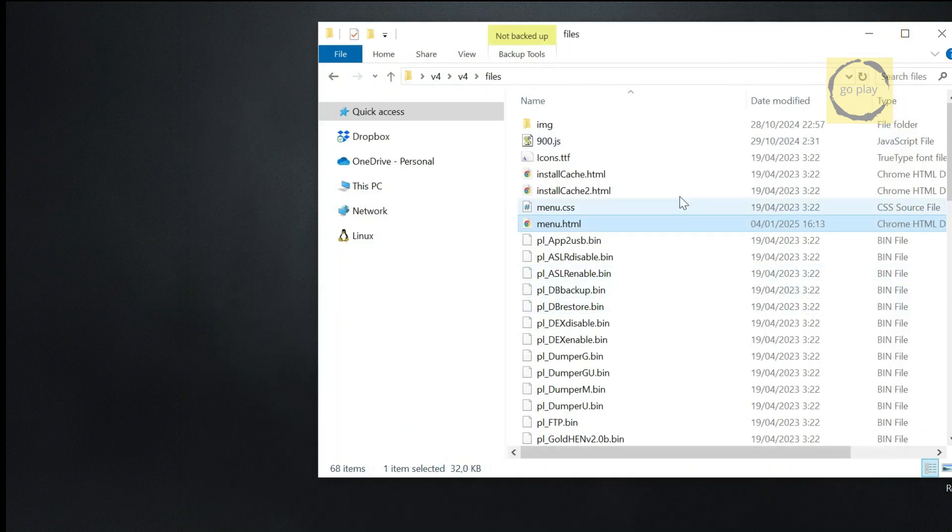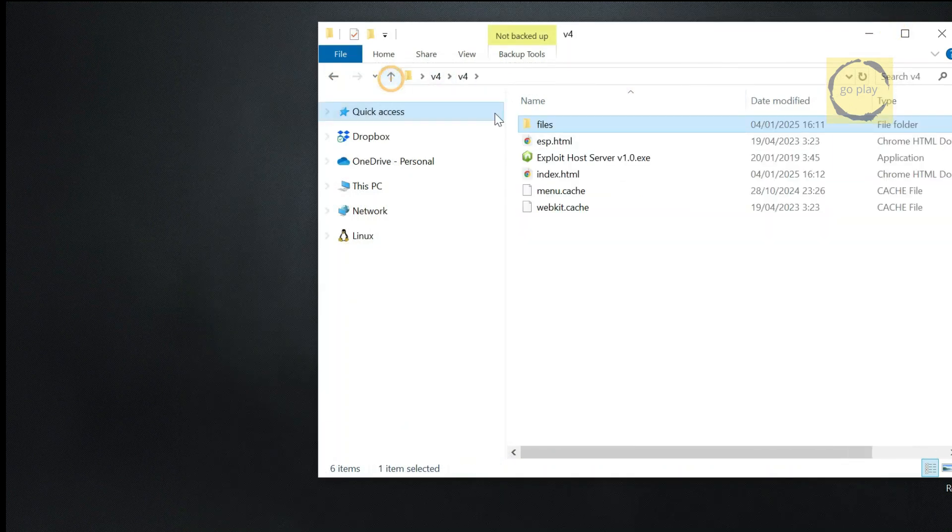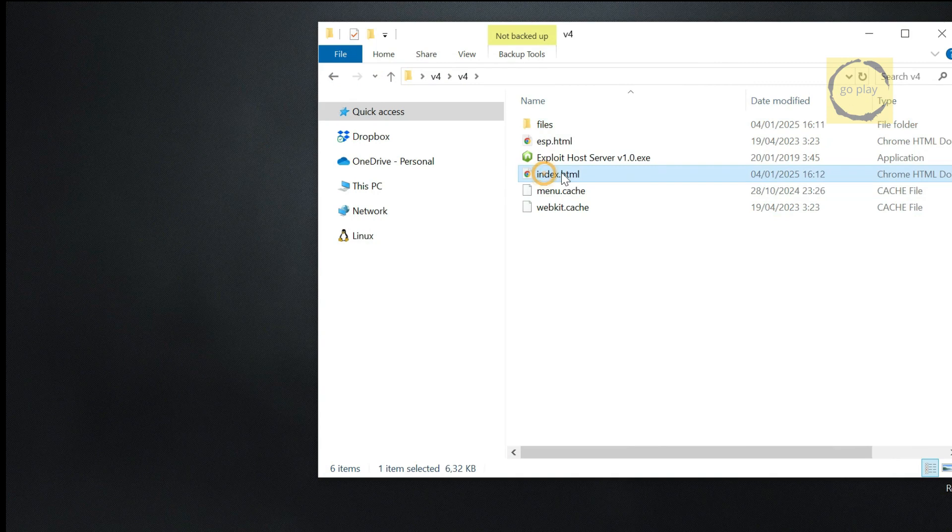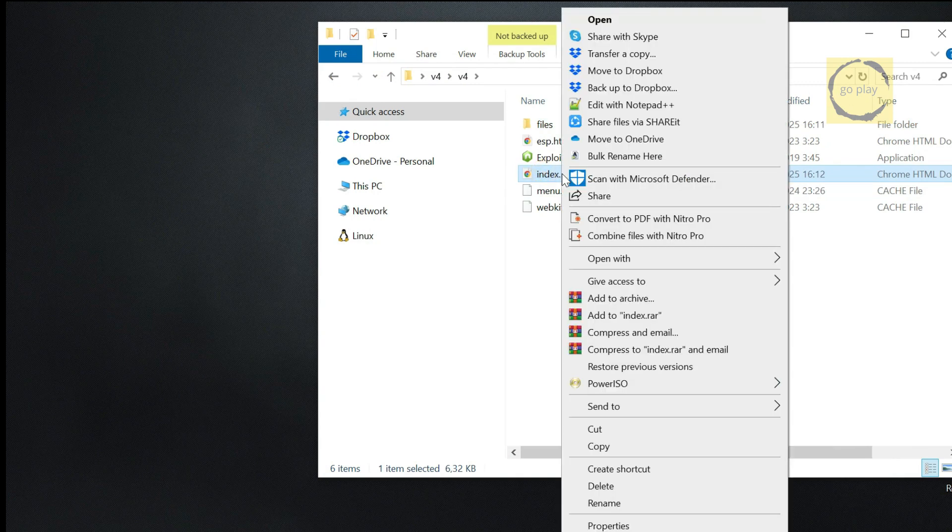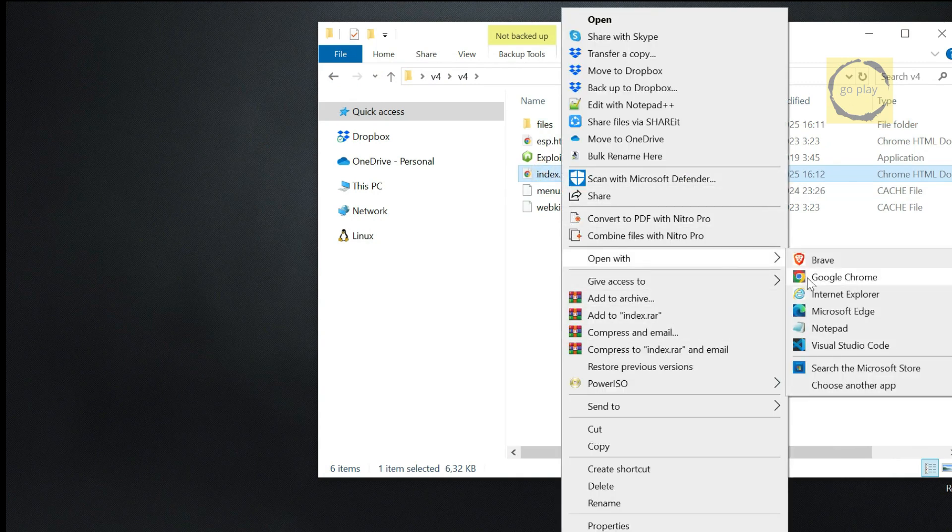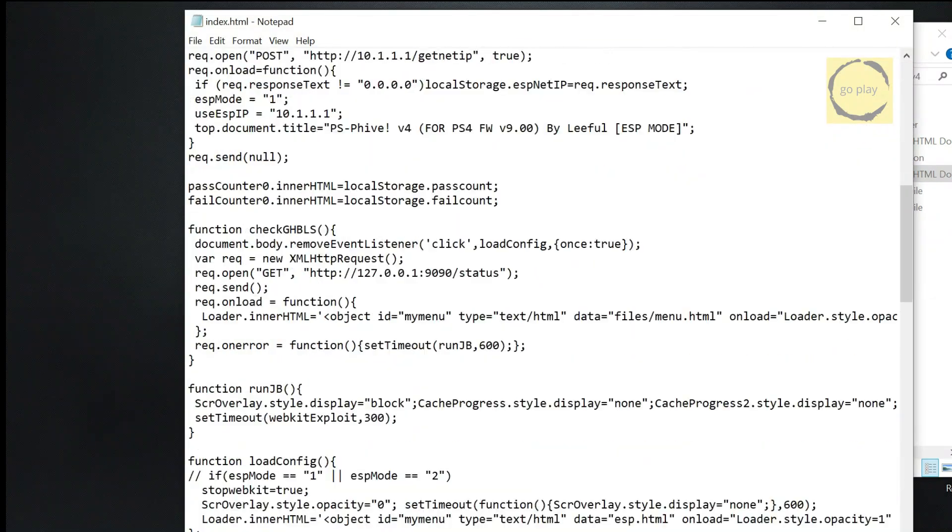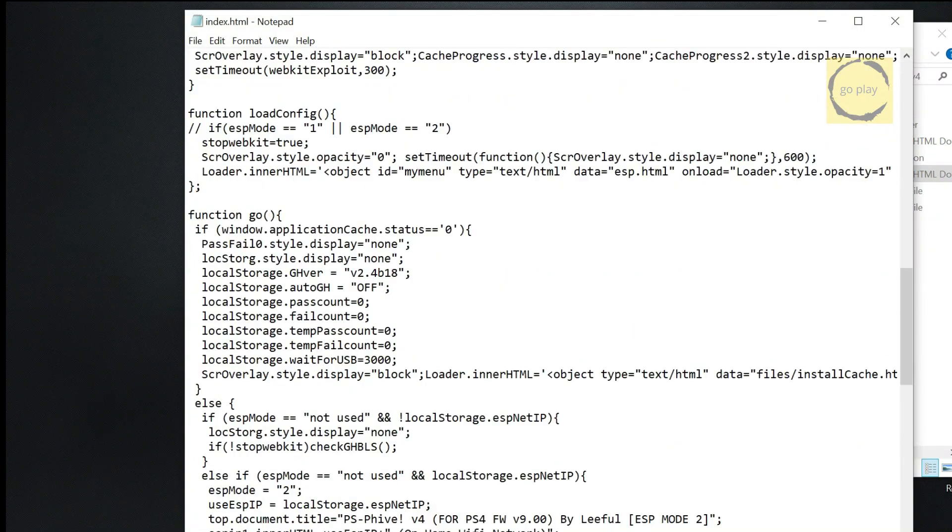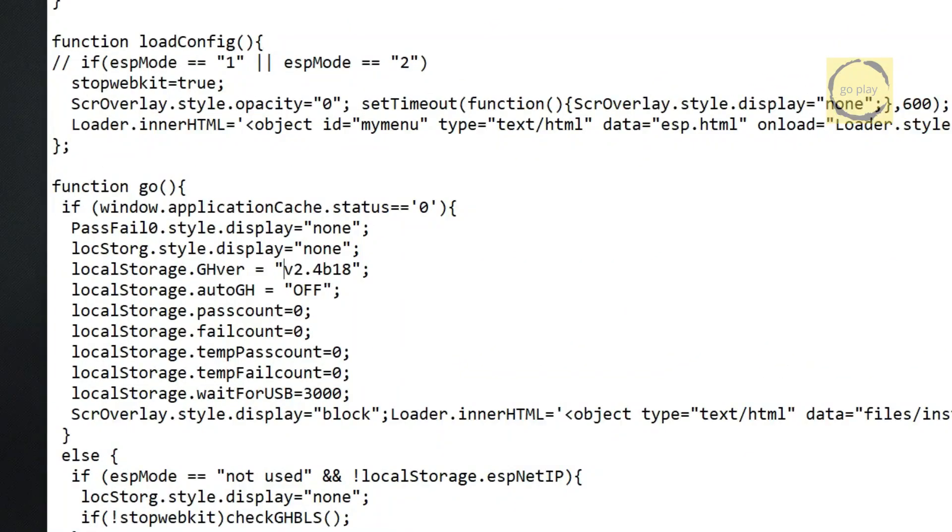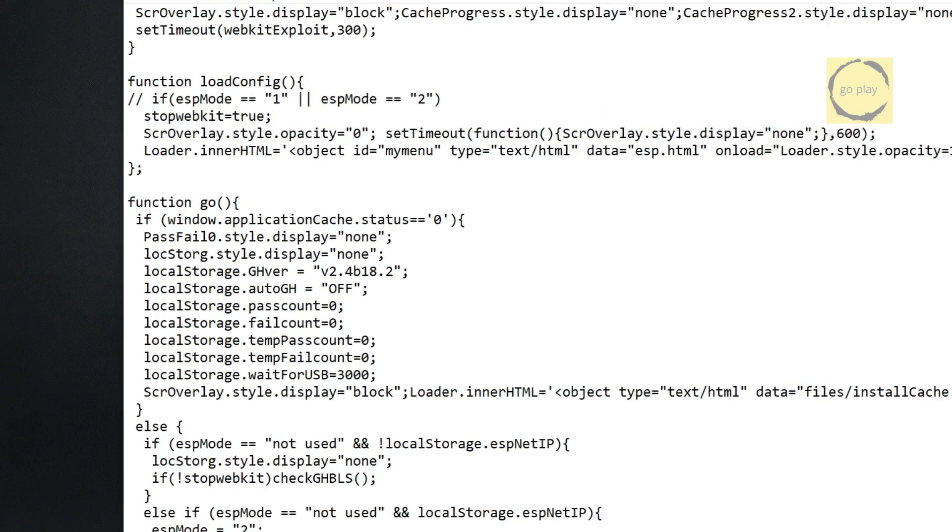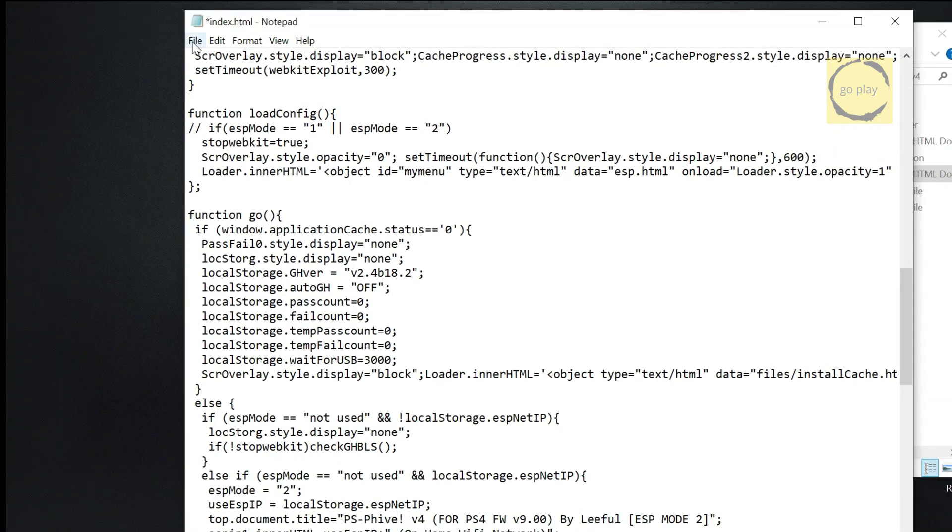Next, go up one level from the files folder. We're going to edit the index.html file. Here, we'll change the default GoldHen setting to the latest version we copied earlier. Update the version name to match exactly as I'm typing here. Once done, save the file.